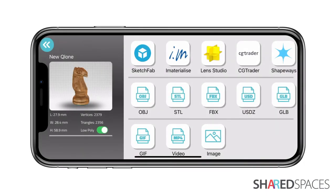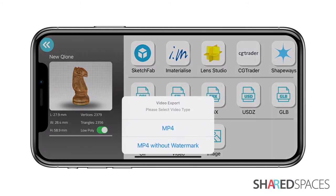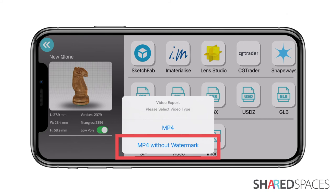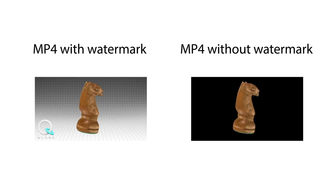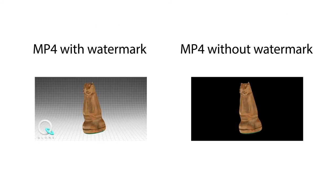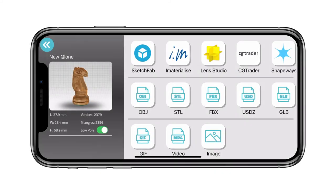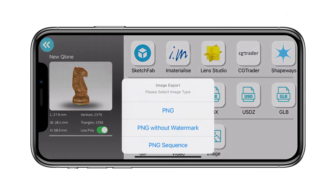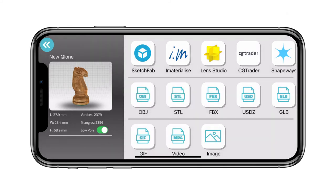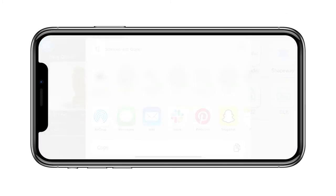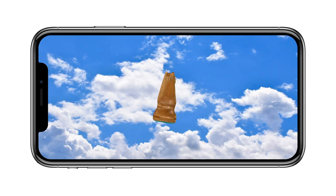Some other useful export options include exporting your model as a rotating video, as well as exporting your model as a series of PNGs. This PNG series can be placed in video editing software and layered onto a background, similar to a green screen effect.